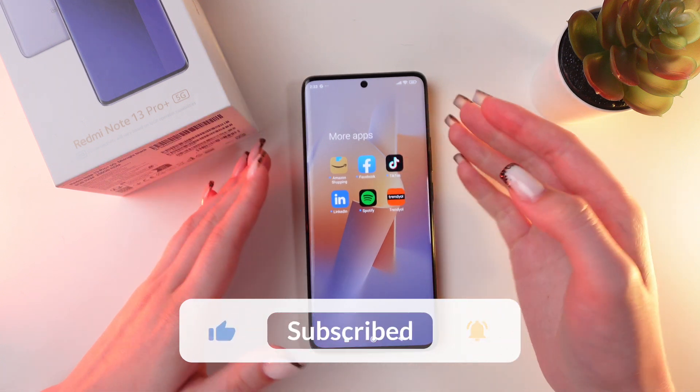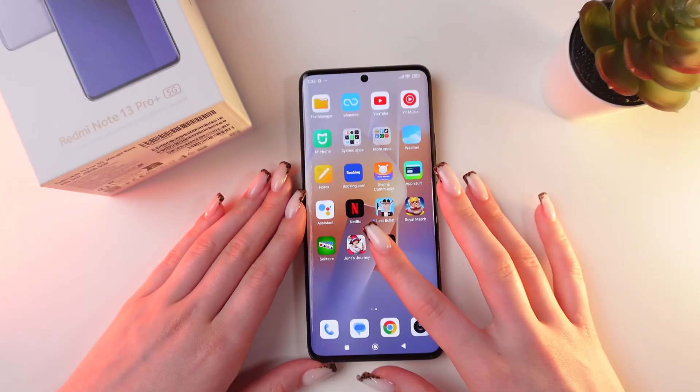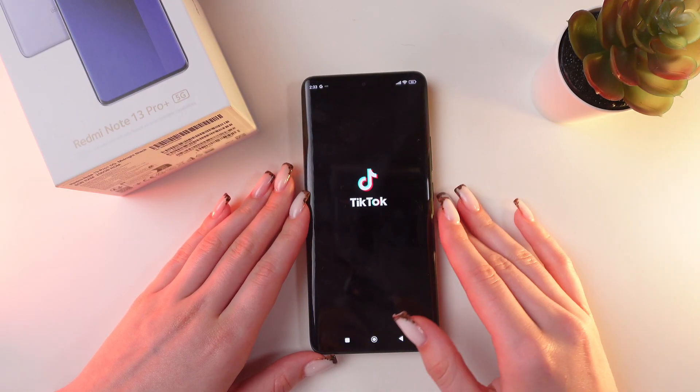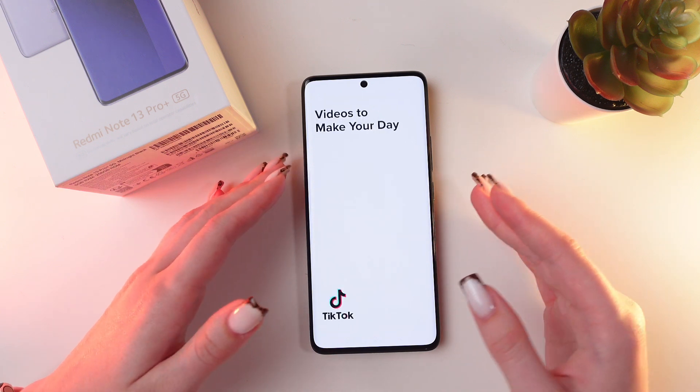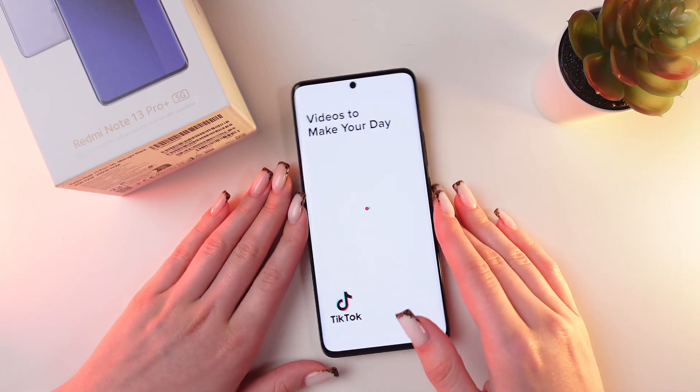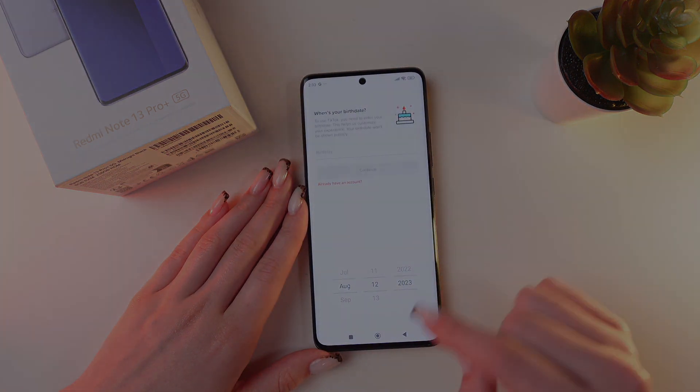And right here is the original app for TikTok. And that's all. I hope this video was useful for you. Thank you so much for watching.